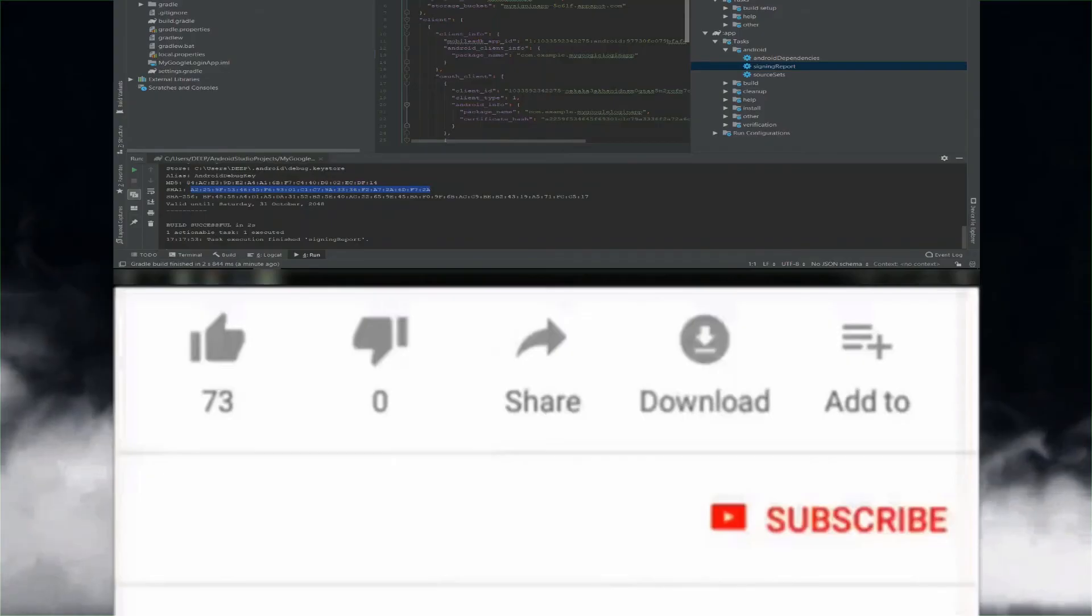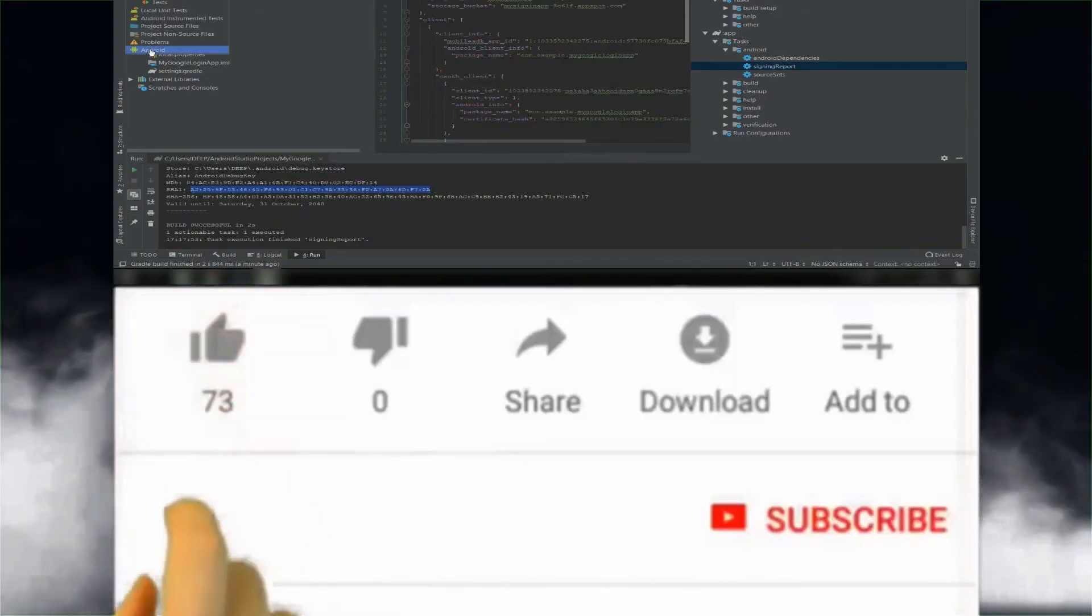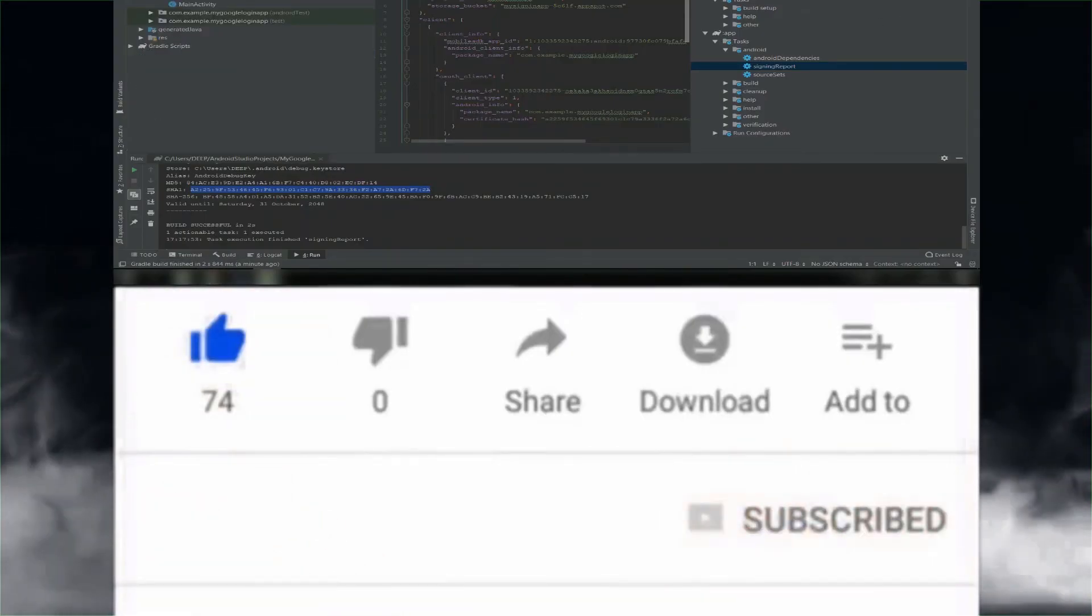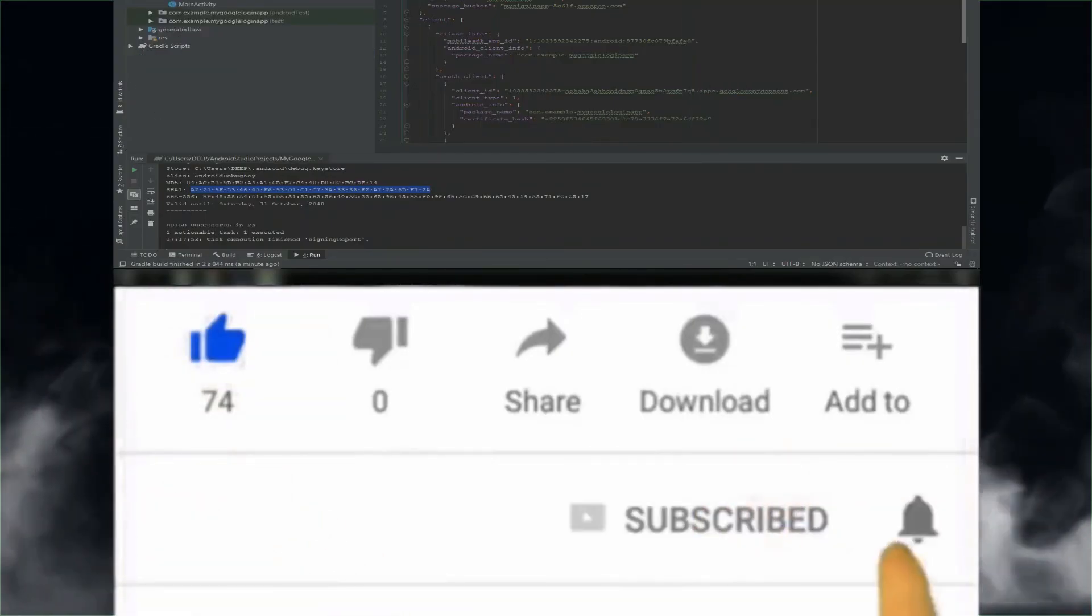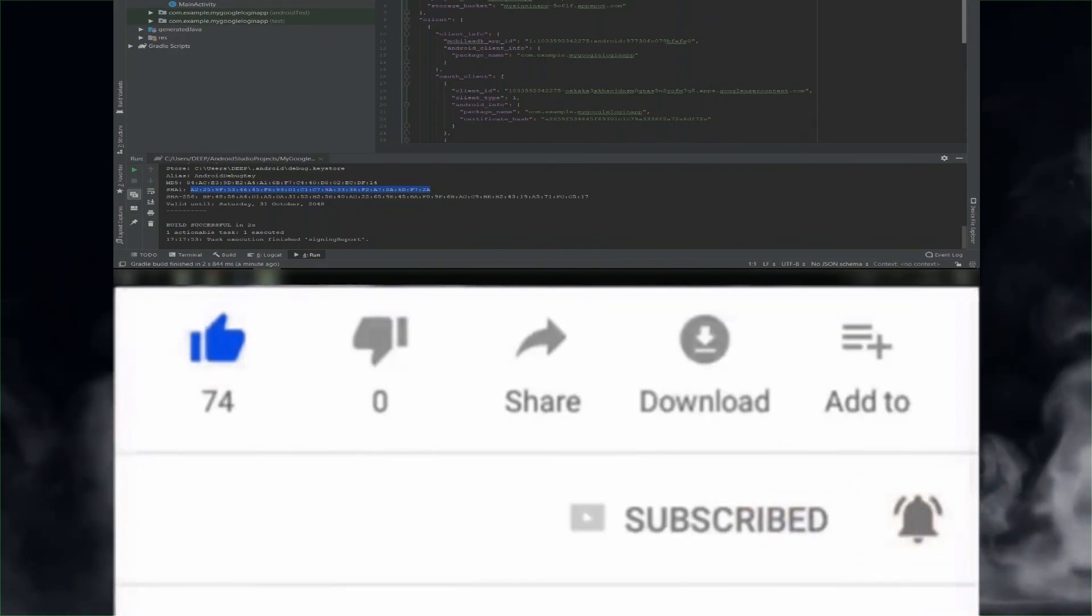Bye bye. If you have liked the video, hit the like button, then the subscribe button and then the bell icon.